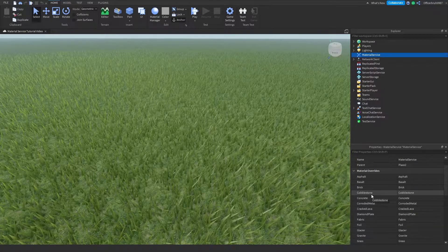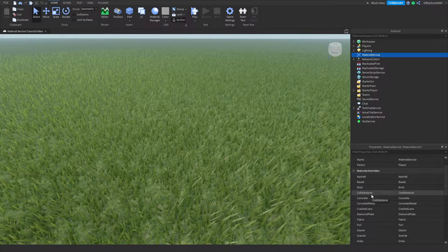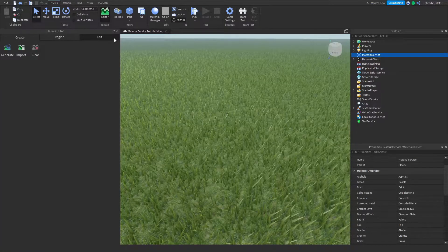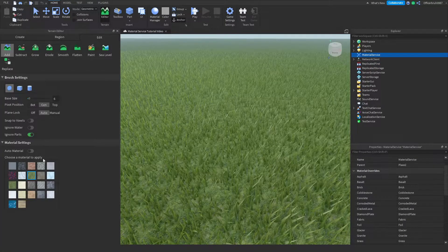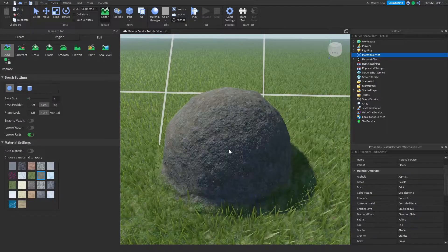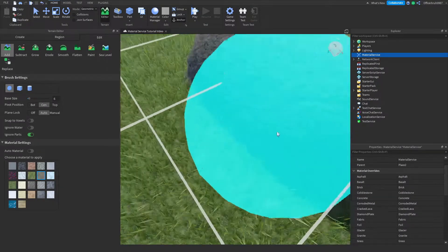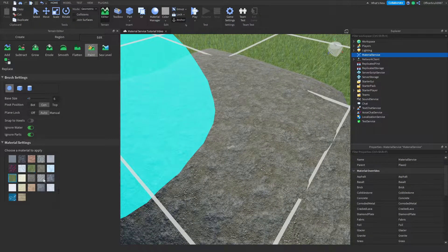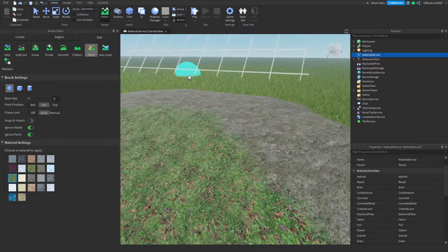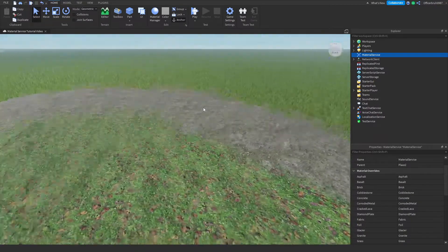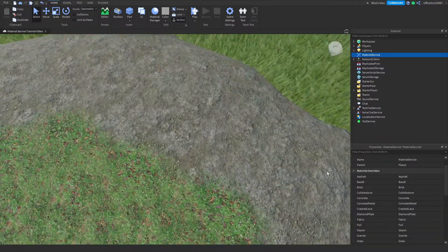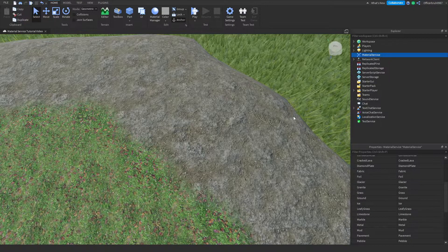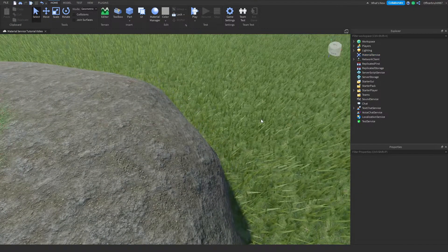We have all of our materials that go with parts and terrain. Terrain you can access in the Terrain Editor by going to Edit, then Add — you can add things like ground, paint leafy grass, and so on. These are all different kinds of materials for parts and terrain.